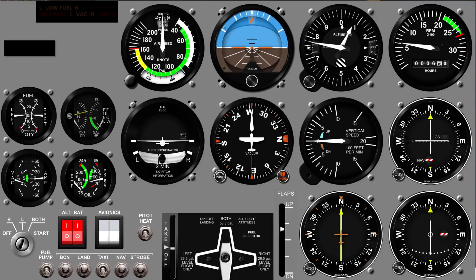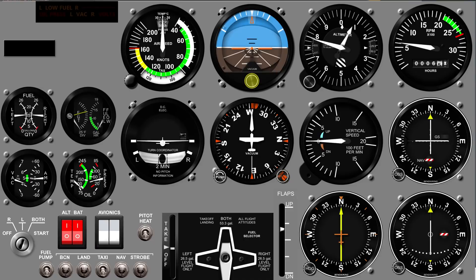This is a free panel, and as I mentioned there are 600 instruments to pick from in the store. We have a strong community of users that submit instruments to SimInnovations and share them. There are also some pay panels that usually run about 10 euros — not too expensive. With this free panel you can rearrange the instruments any way you want — just drag them around and resize them. When you're ready, you can save the panel and open it later, and you can even have it open automatically when a certain airplane loads.